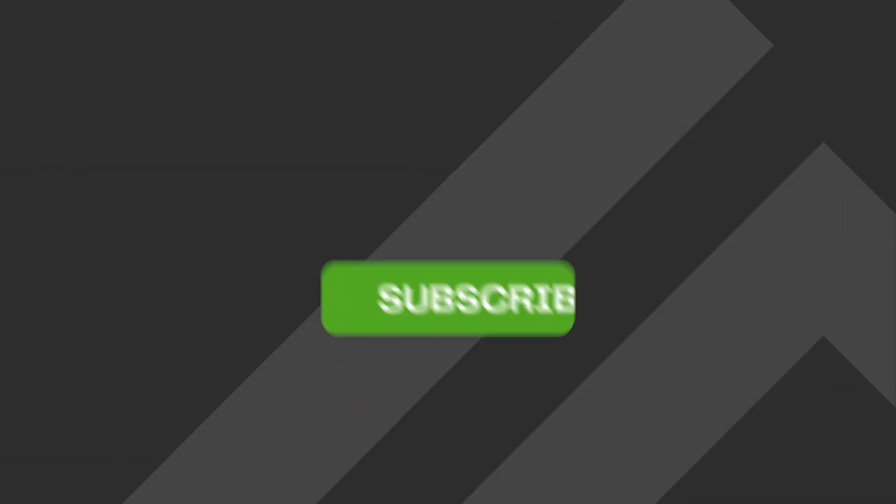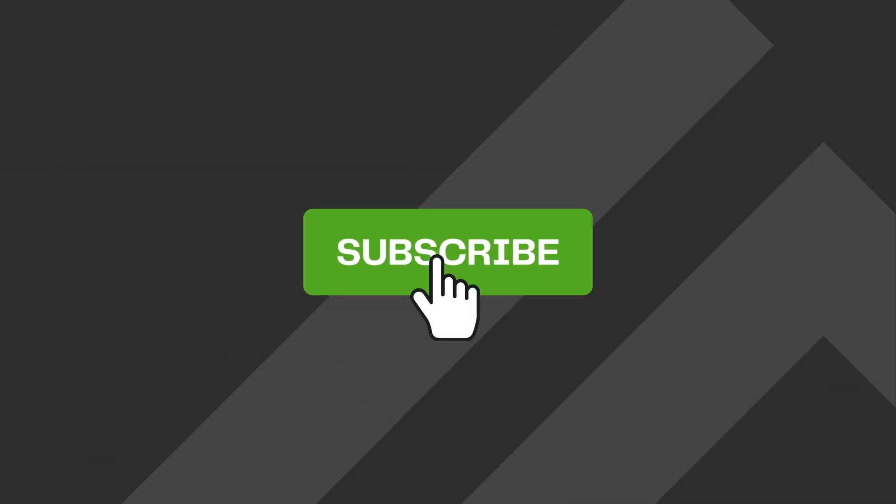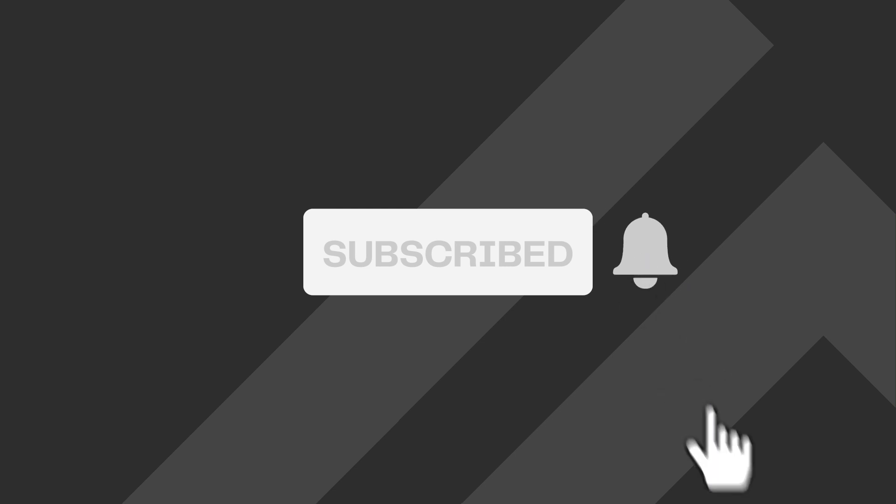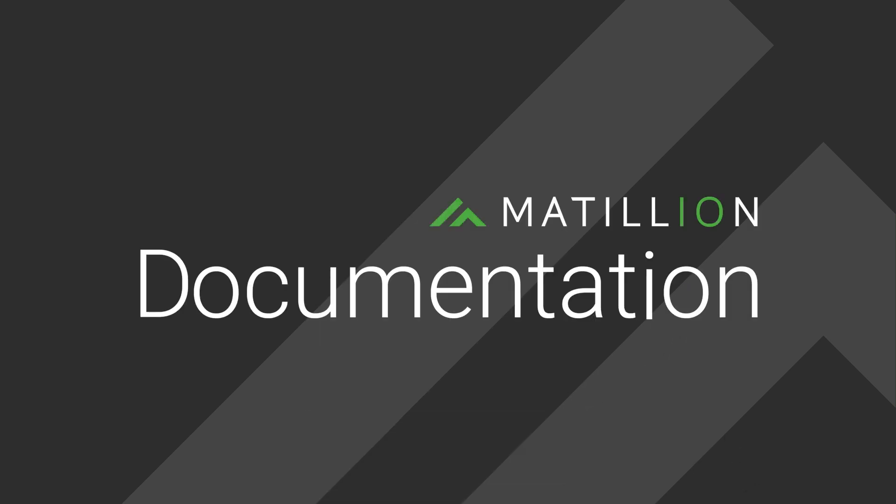For full documentation about custom connectors, please visit the Matillion documentation site. And to keep up to date with all the latest Matillion documentation videos, subscribe to the Matillion Documentation channel.